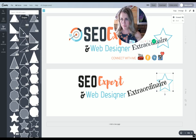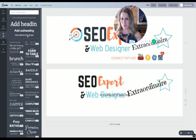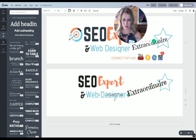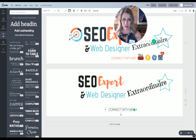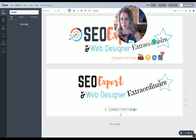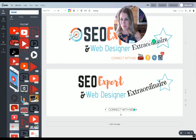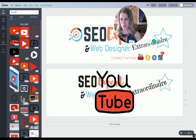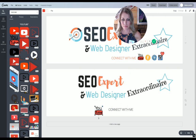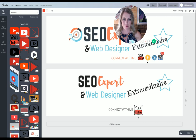Then I went back over to text, grabbed one and put it in all caps, and said 'connect with me.' Then I added social icons — I just searched up YouTube and I liked one, so I put it there. And I did the same thing for the other icons.